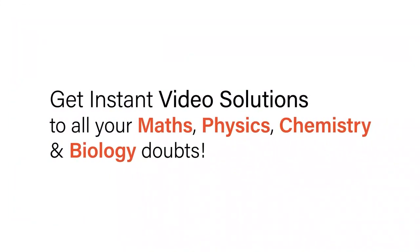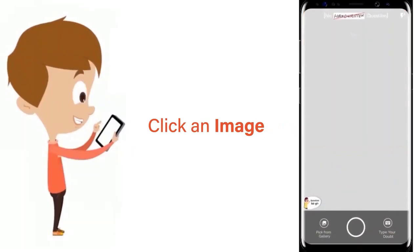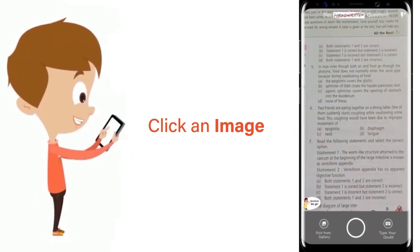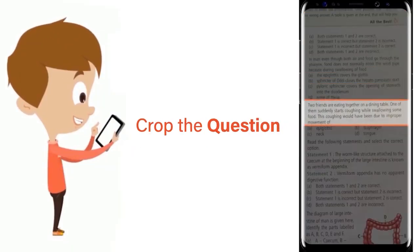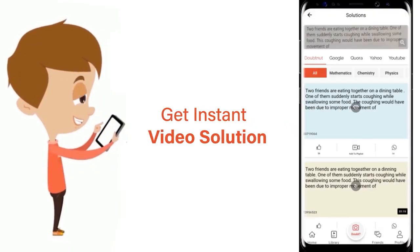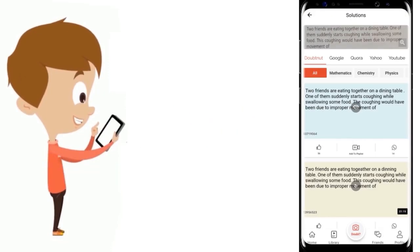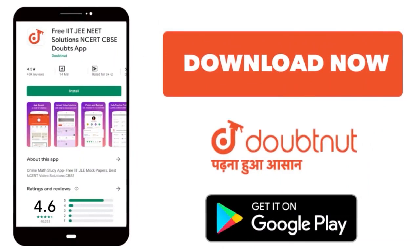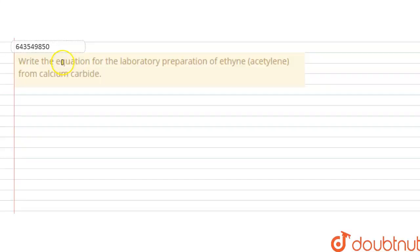With DoubtNut, get instant video solutions to all your maths, physics, chemistry, and biology doubts. Just click the image of the question, drop the question, and get instant video solution. Download the DoubtNut app today.